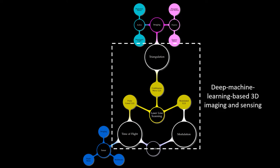Furthermore, we have recently developed deep machine learning based 3D imaging and sensing schemes. The new techniques have unprecedented advantages.